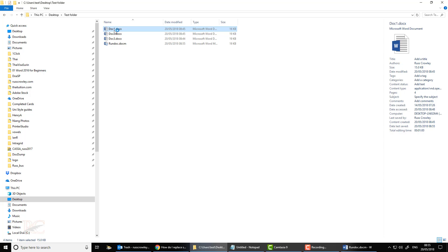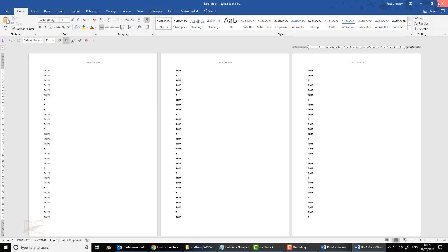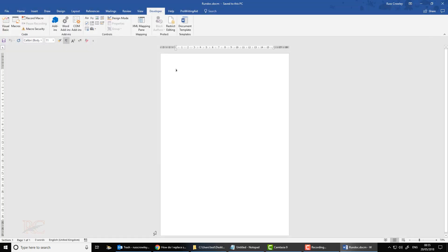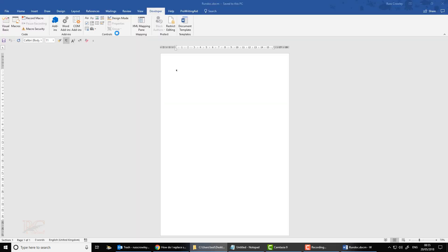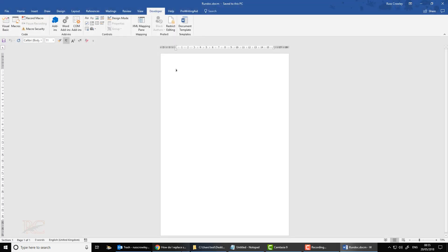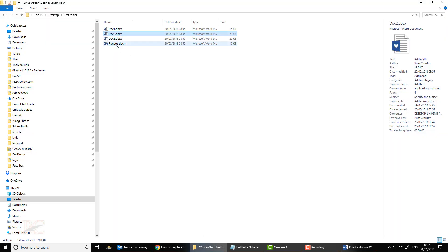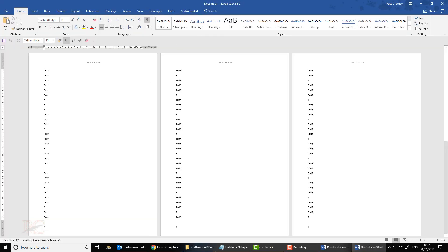So now when I open up, as you can see, all the soft returns have been replaced with hard returns. That's how you do it.